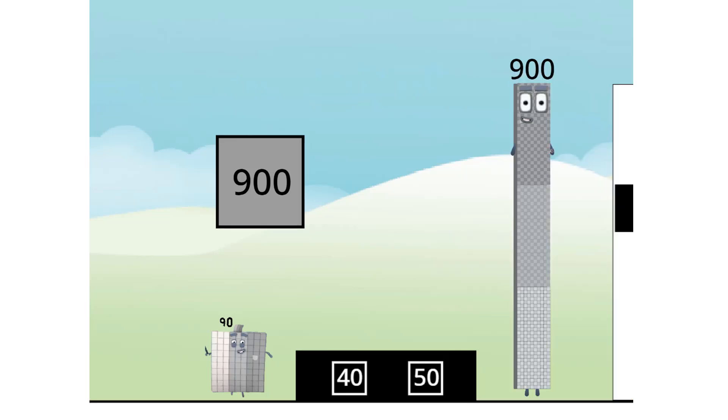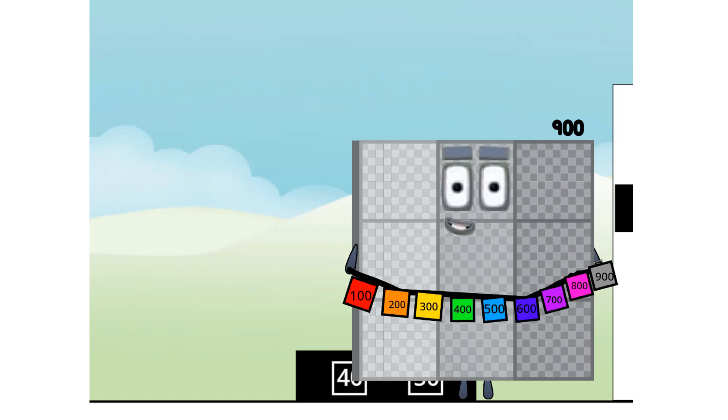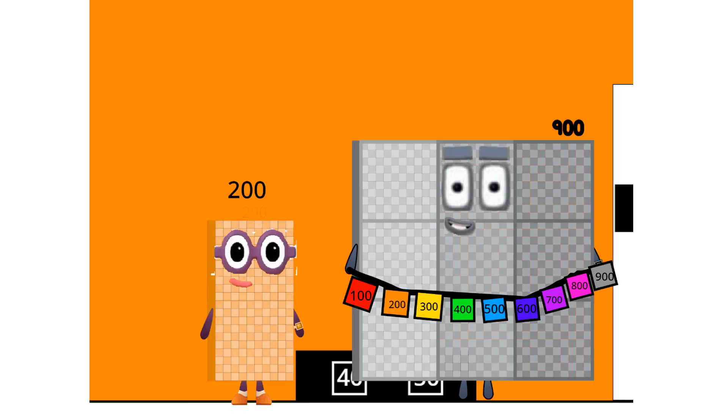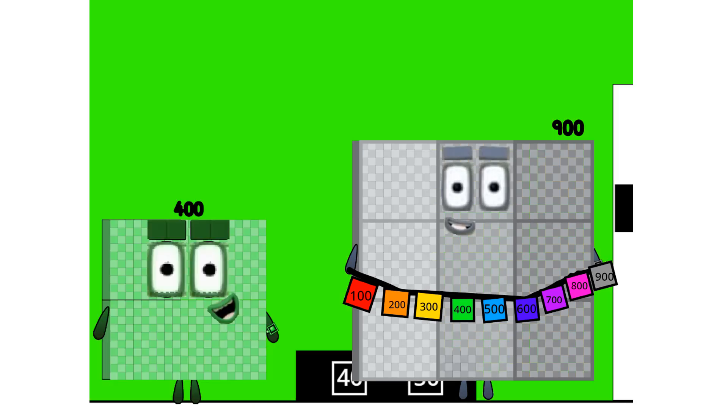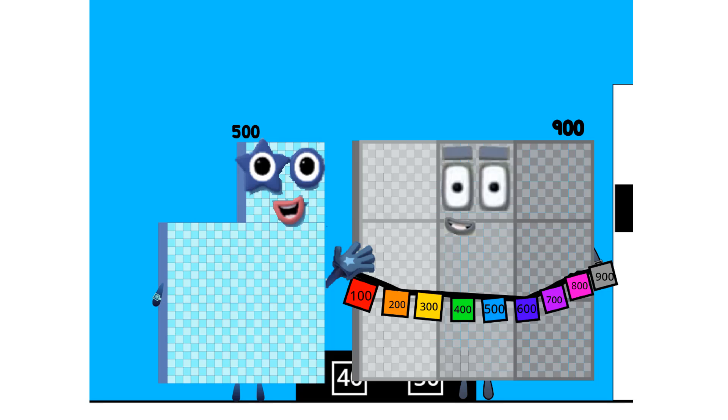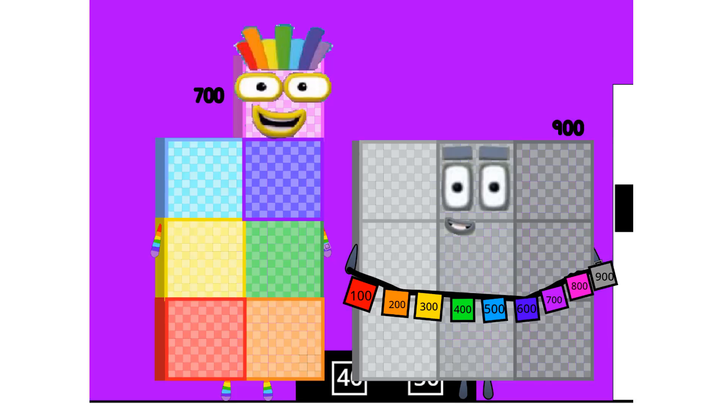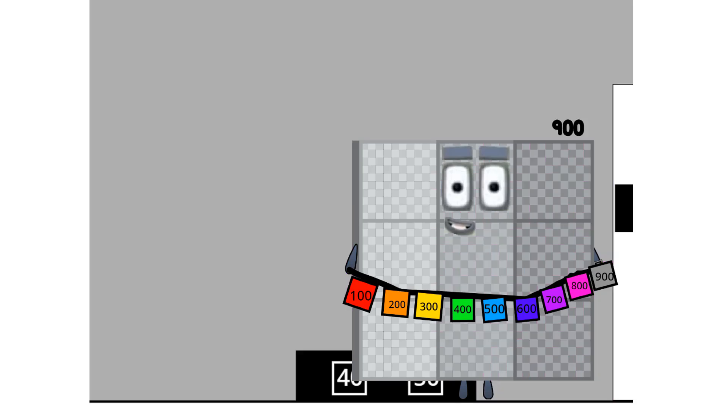And now, a vanishing trick! 10 nineties! Now you see us! And what have we got here? 100, 200, 300, 400, 500, 600, 700, 800, 800, and 900!